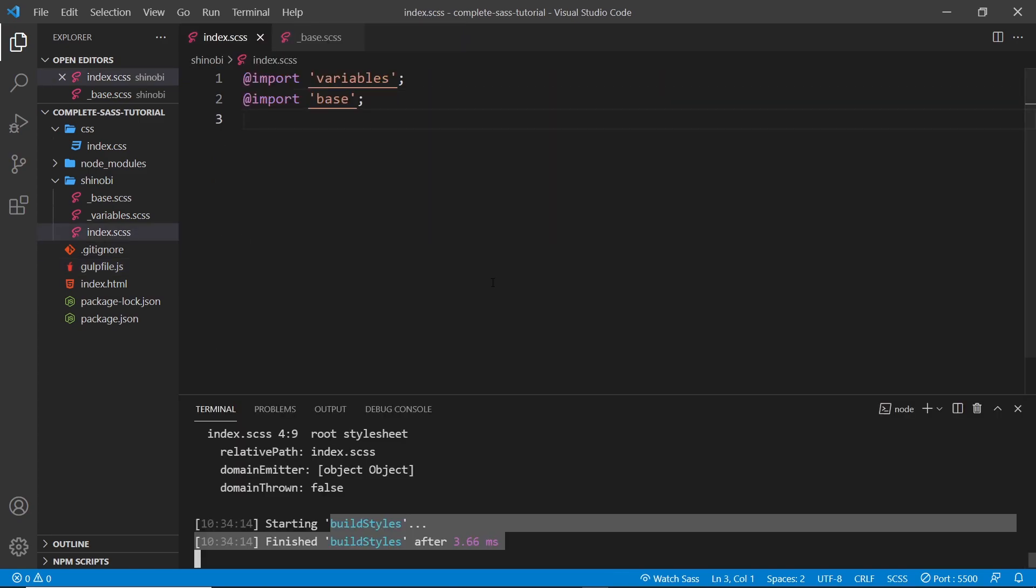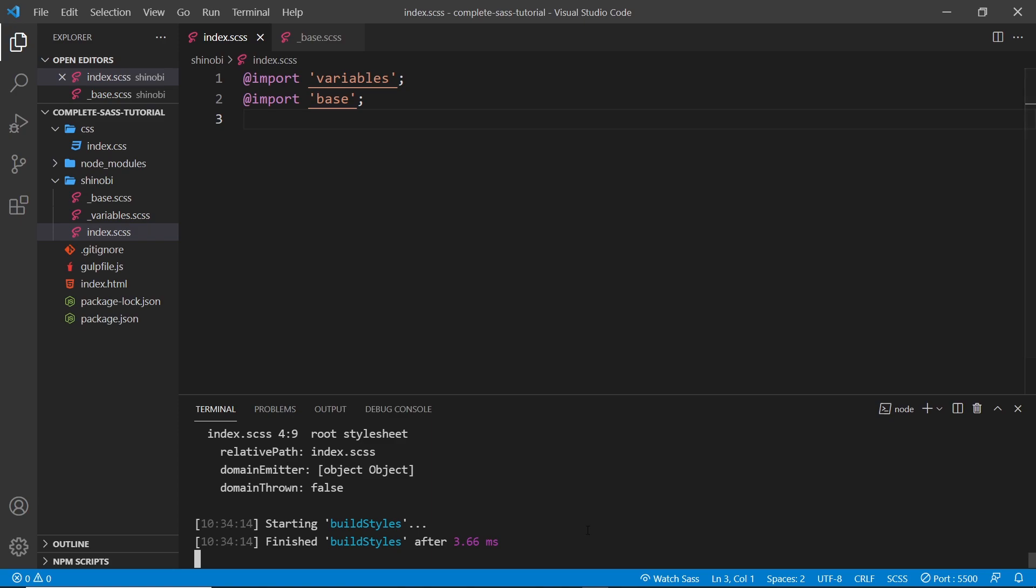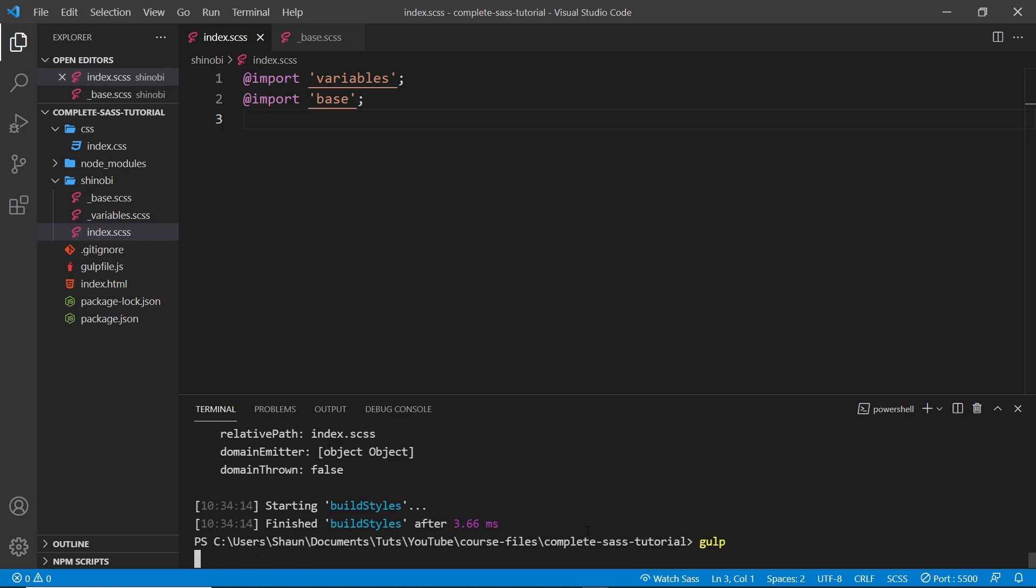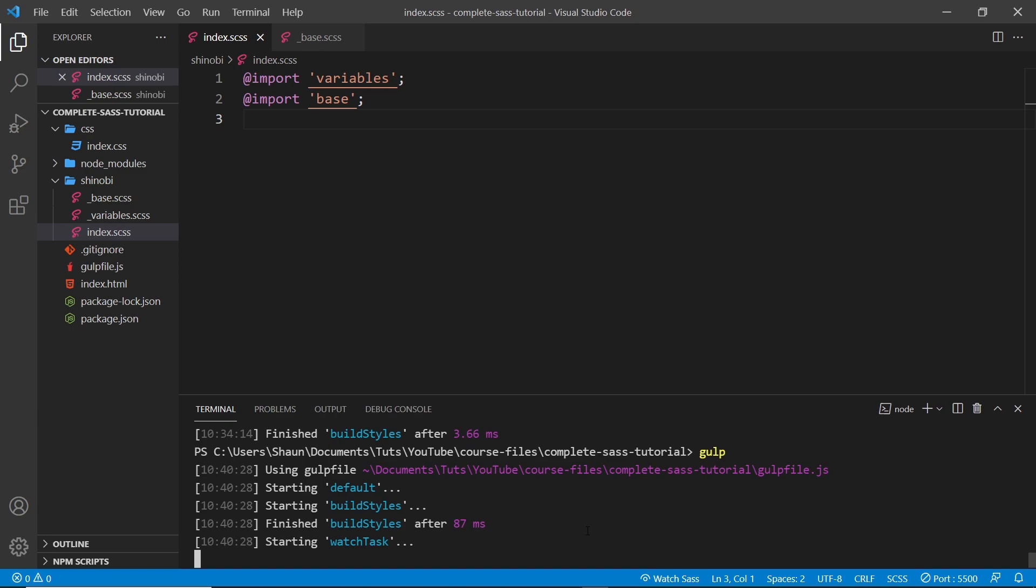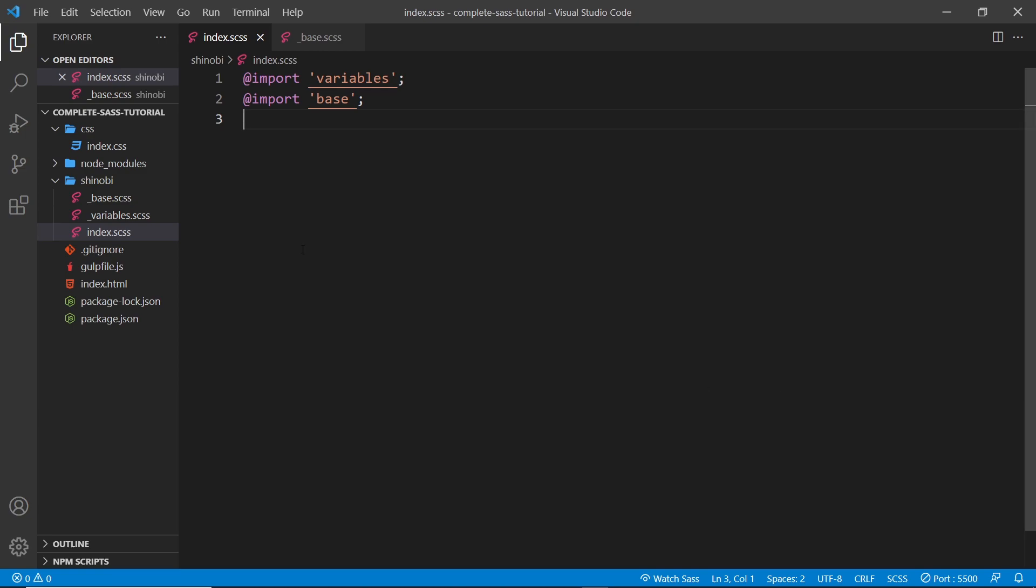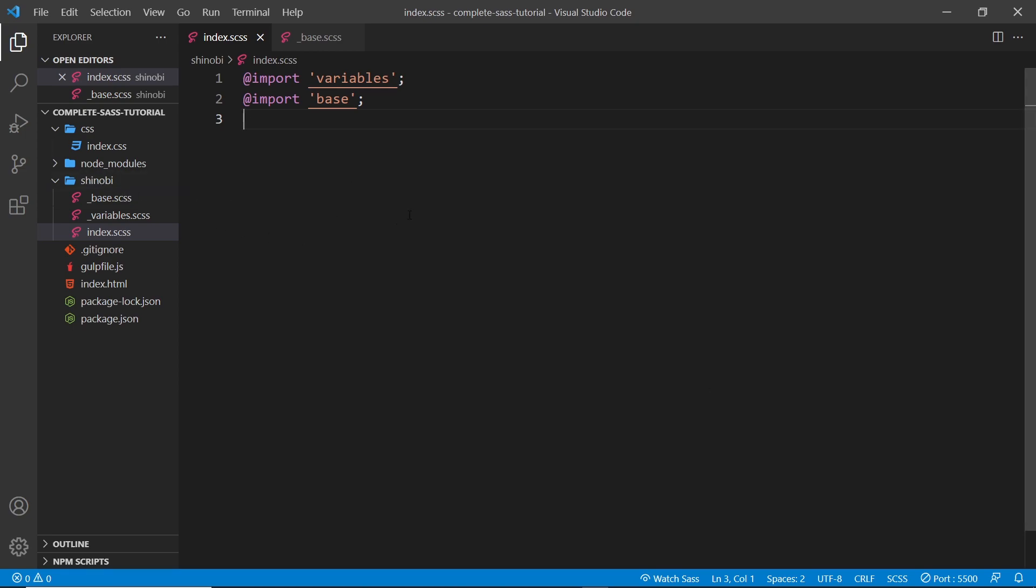We need to also open up the terminal, cancel out of the process because we're using the old one now and then run gulp again so it can run again watching that particular folder. Alright. So that's all set up now.